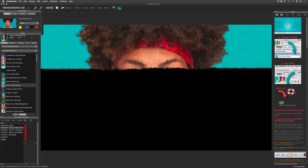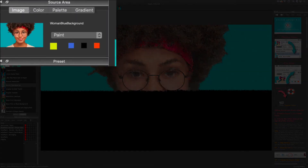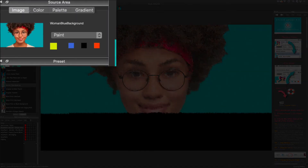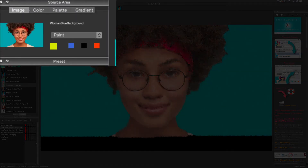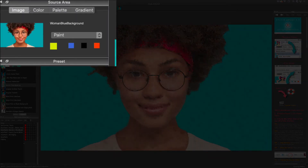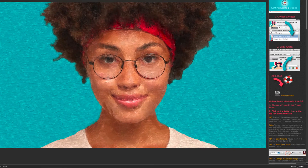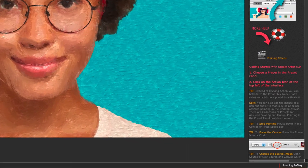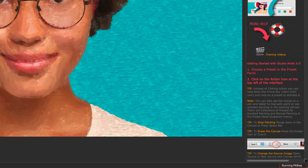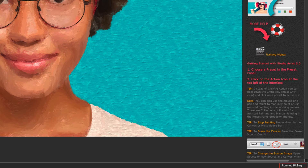Studio Artist uses a source image as a model. The source image is here in the source area window, and this is where you will load your own images for processing. This area in the bottom right corner of the interface will let you know that Studio Artist is running.